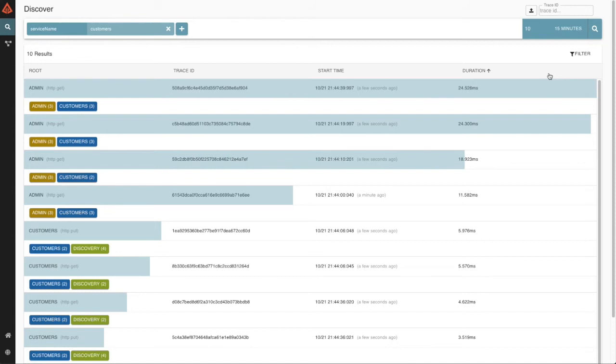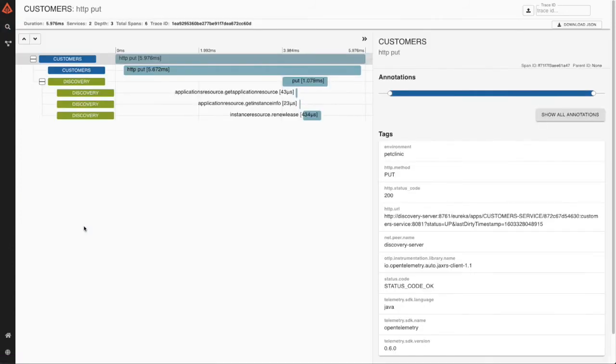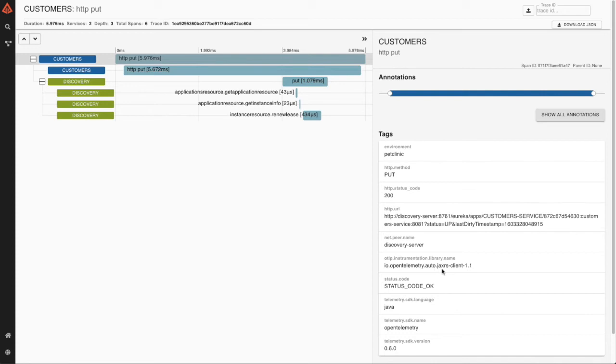Now we can actually see distributed traces in the system. I can see a variety of different calls. For example, the admin service calling the customer service or the customer service calling the discovery service. We can drill into these services. We can also expand them to see their metadata that they each have. For example, here we have the customers service with an HTTP put command. That was a successful command. We have the HTTP status code. We can see the URL that was called, the peer net name. We can even tell what OpenTelemetry client library was used. This is using the Java Auto Instrumentation. It's actually a JAX-RS client in version 1.1. So a rich amount of telemetry data is actually provided for me out of the box.